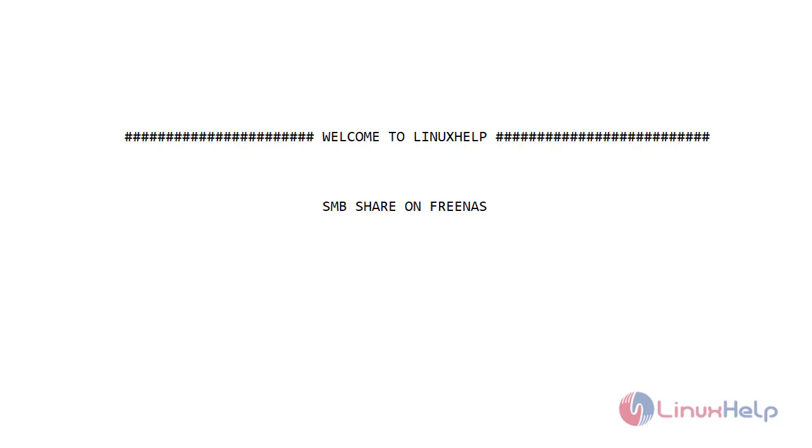Welcome to Linux Help. Today I will show you how to login multiple users in Windows SMB Share on FreeNAS.